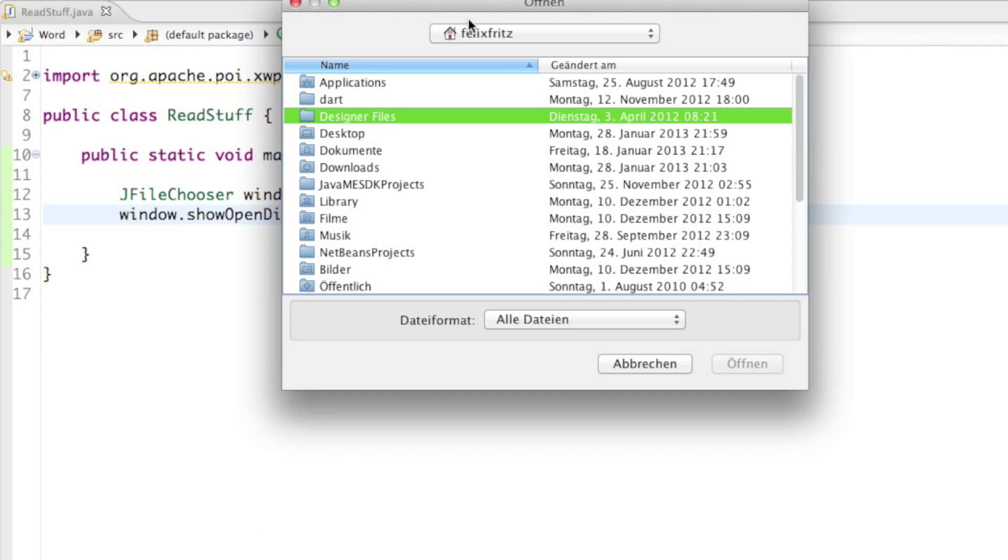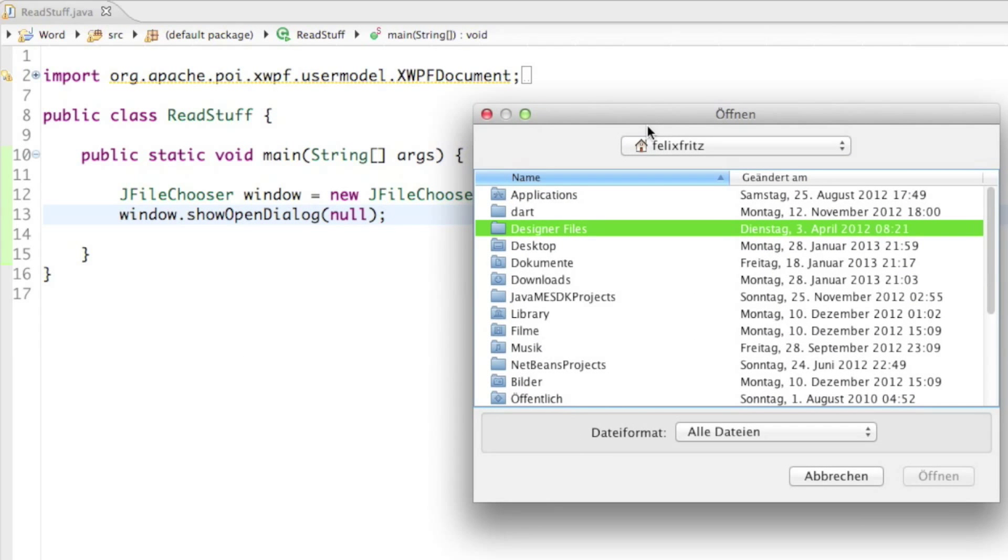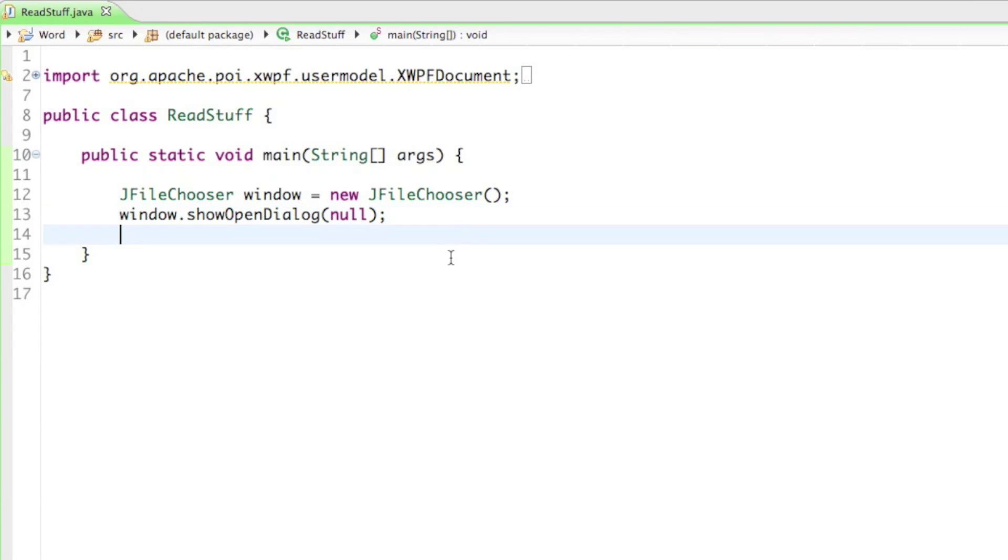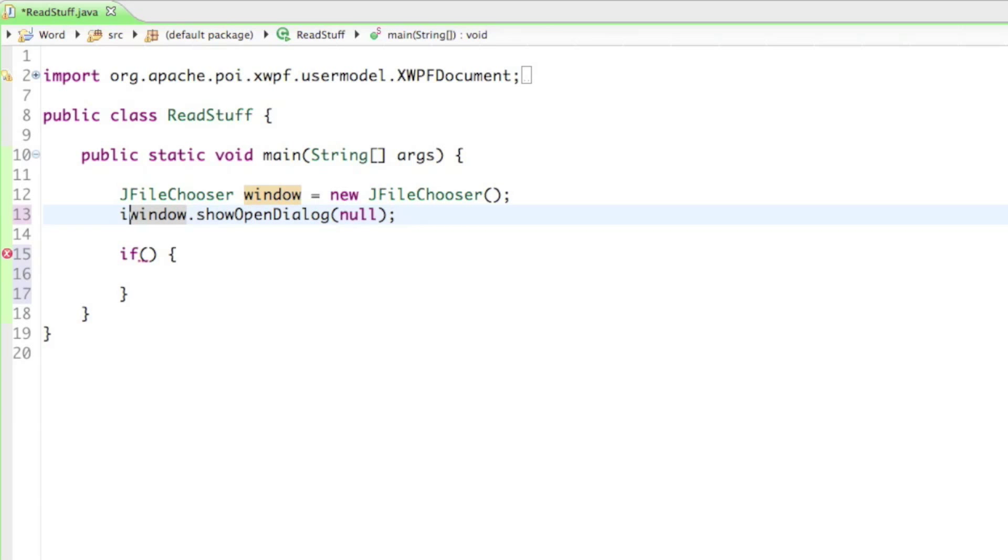And so now why it is returning an int. We have to detect which button the user has pressed, so you can see down here there's a Cancel option and an Open option. And we have to detect whether or not the user clicked on Open or not. So we can do that by creating an if statement. So I'll say if, and of course we need to get that int value. So I'll just say in front of the window.showOpenDialog, int returnValue.